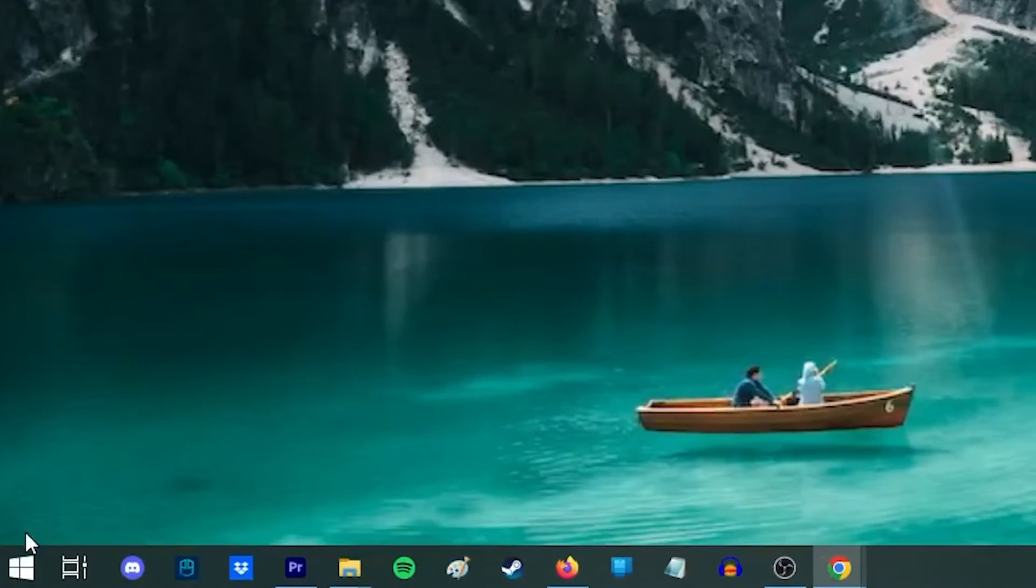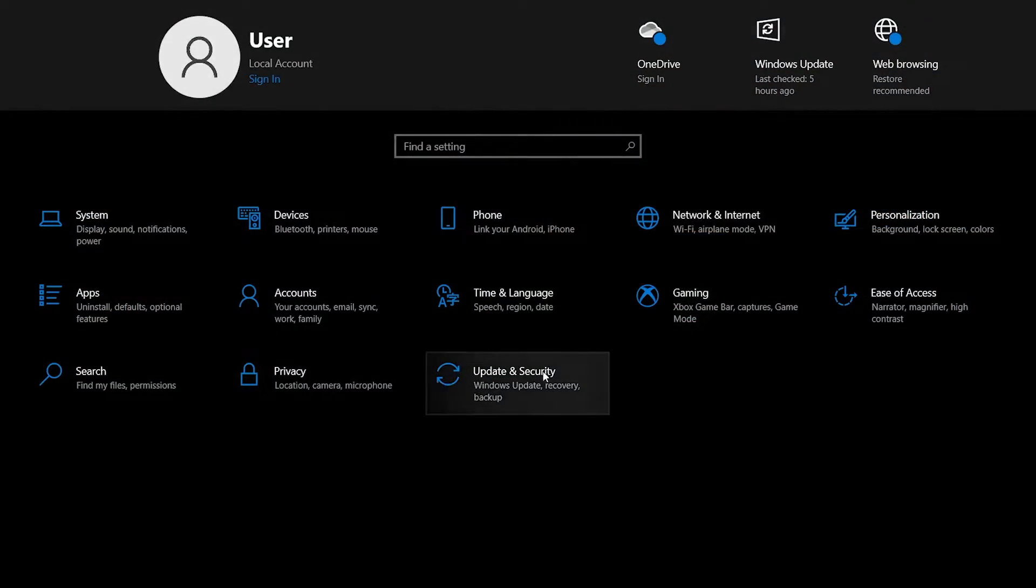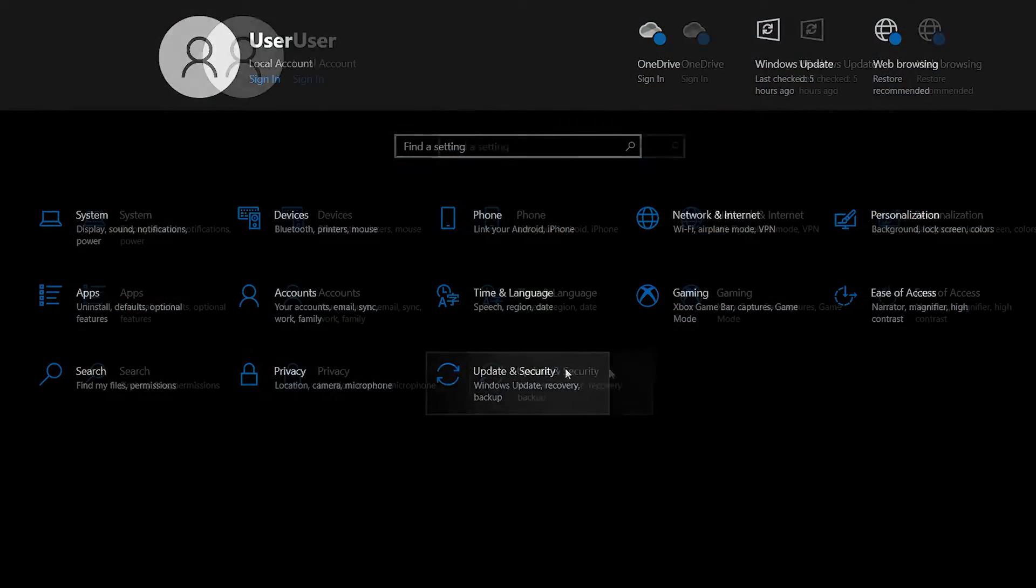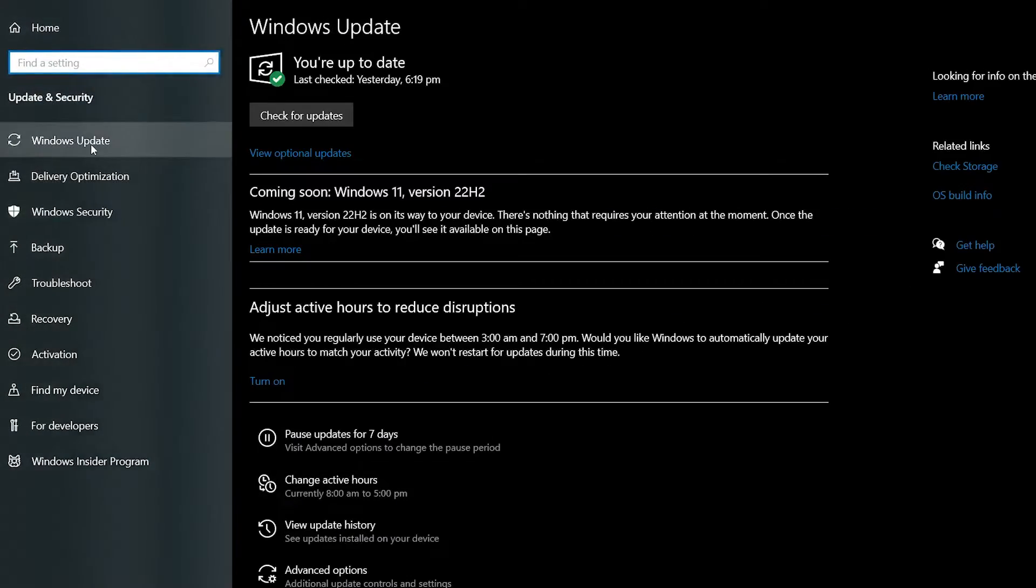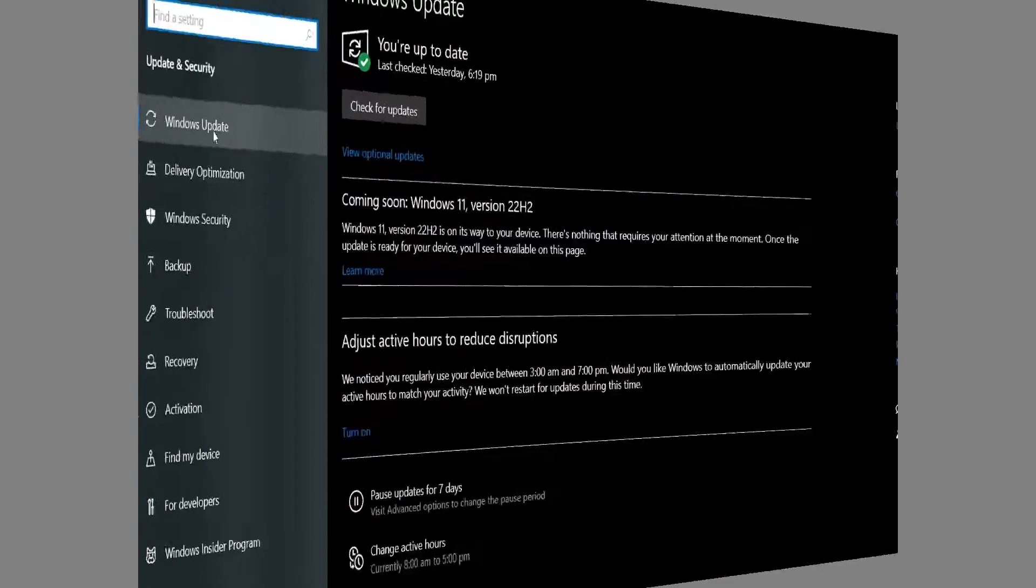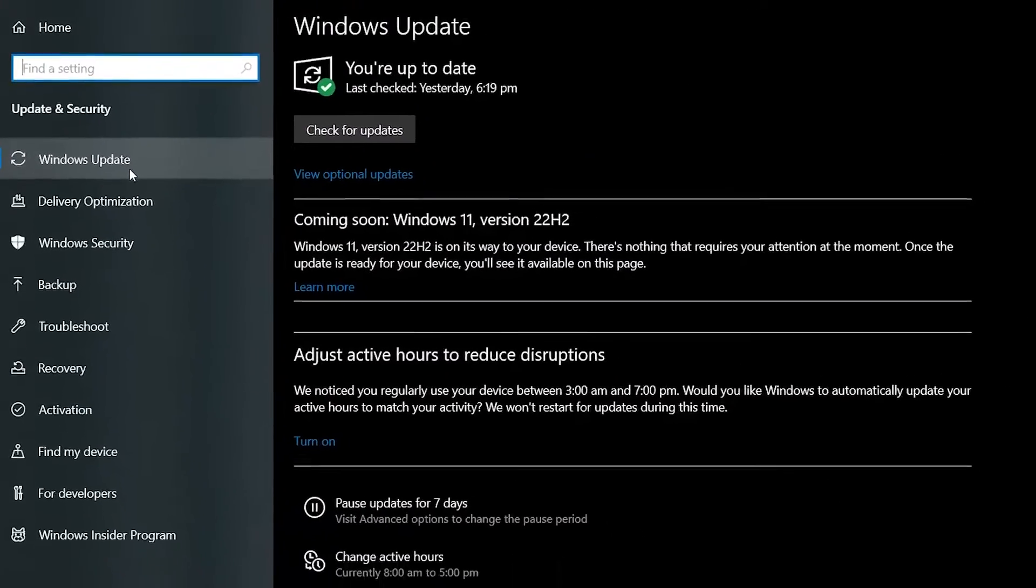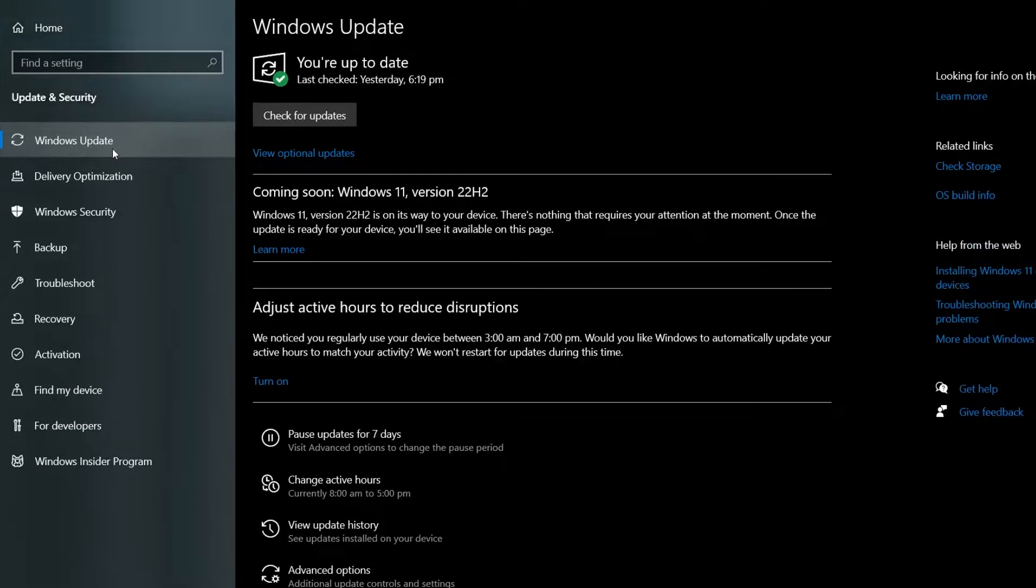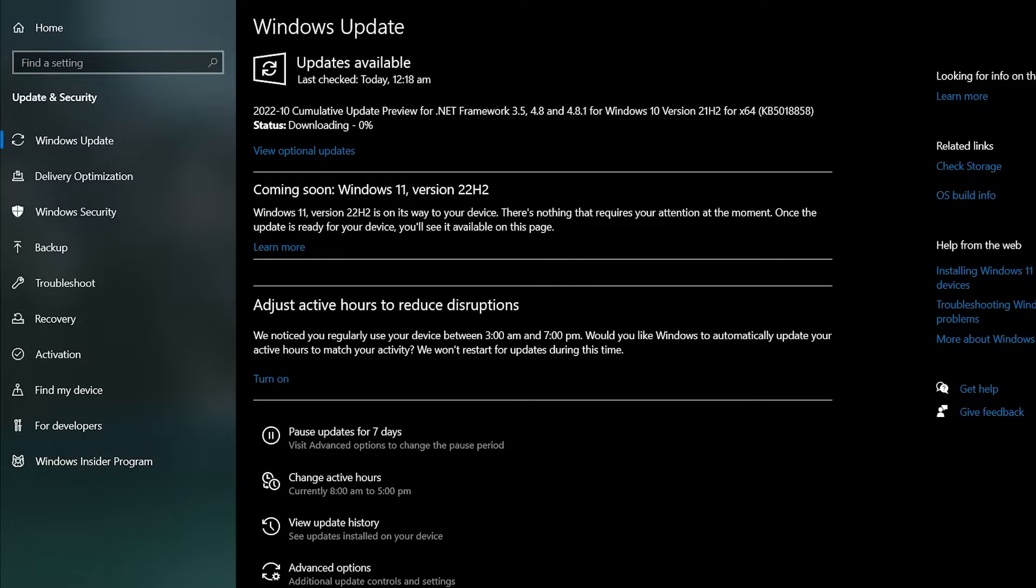Click the start button. Select settings. Then select update and security. Choose Windows update on the left menu. A message should be reflected in this section if Windows is up-to-date or not. Select check for updates and install if there is any available.